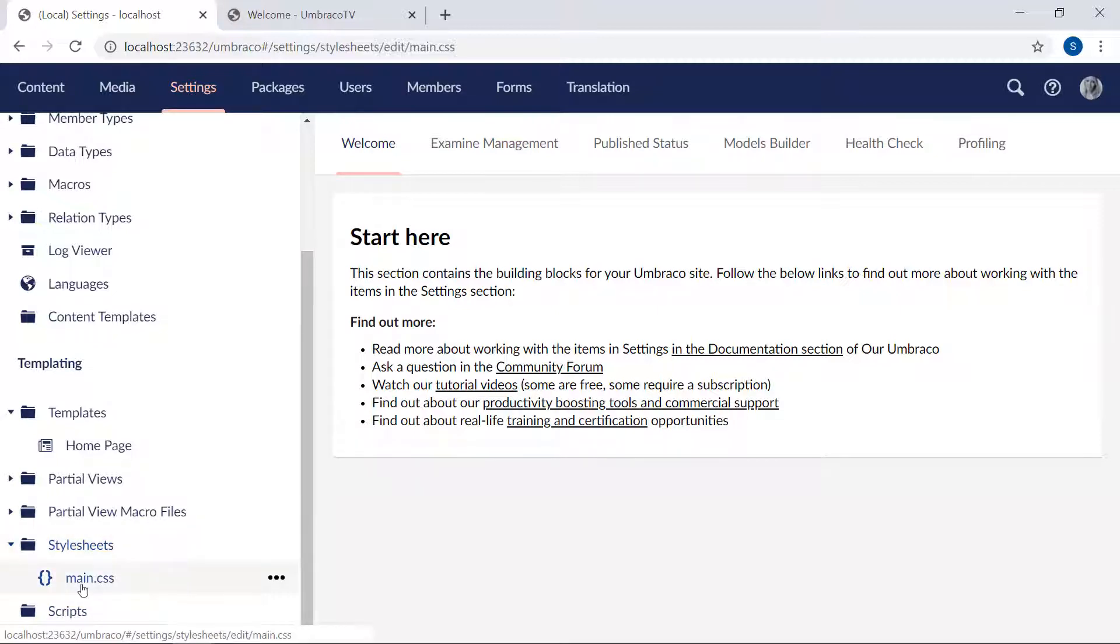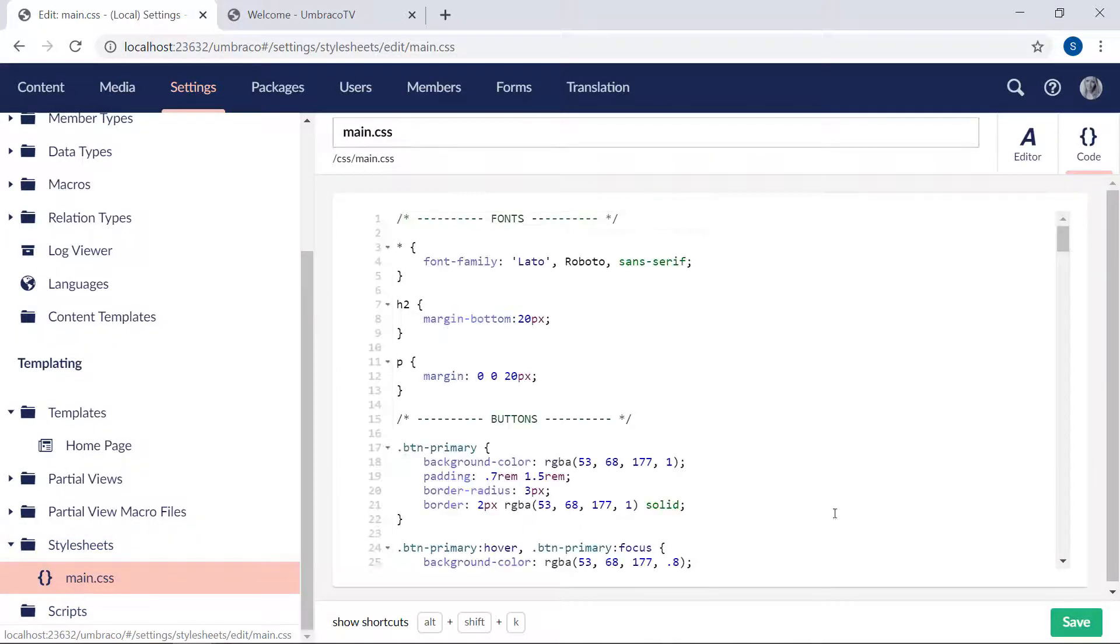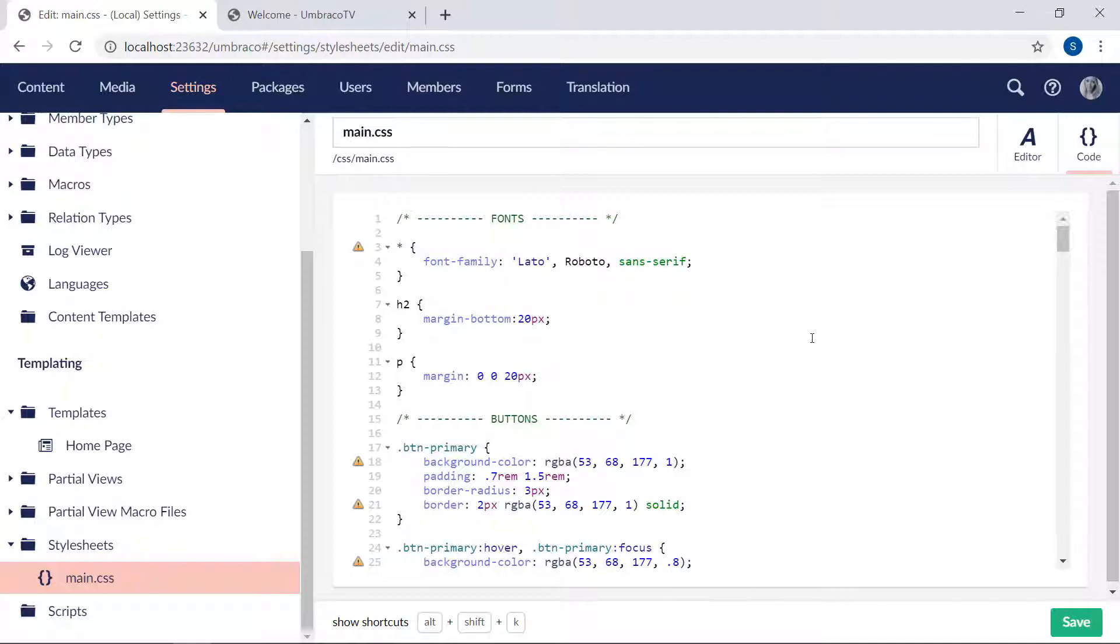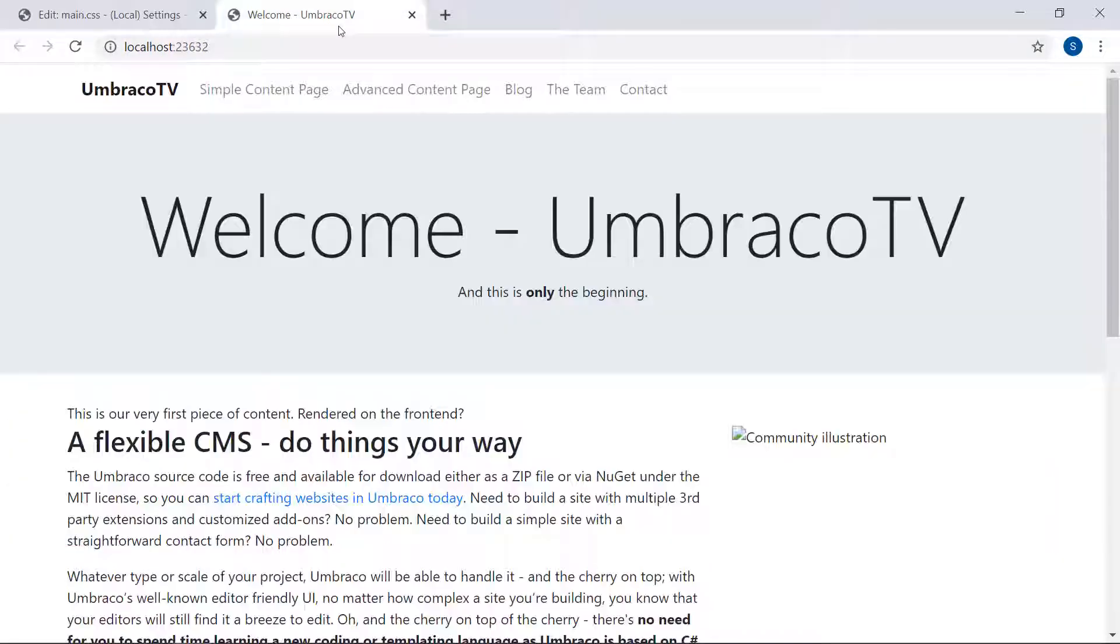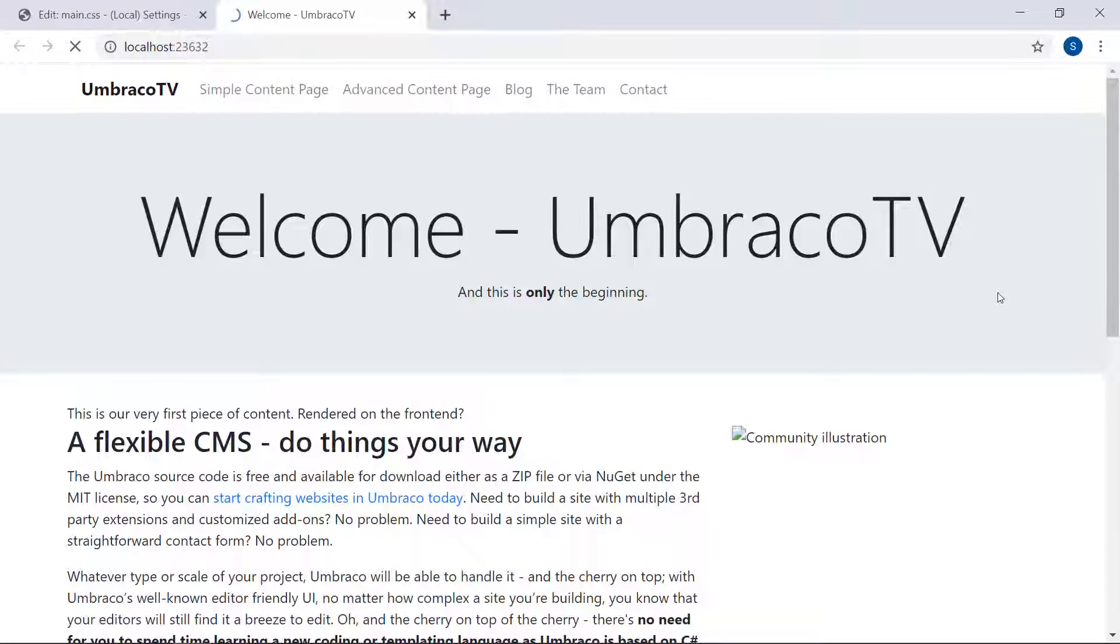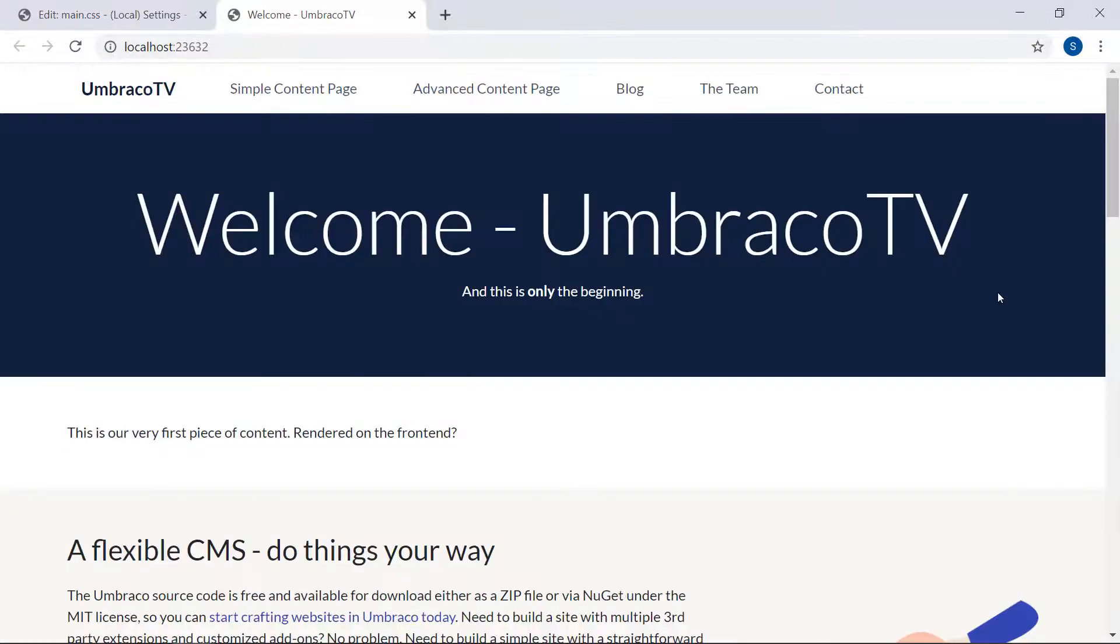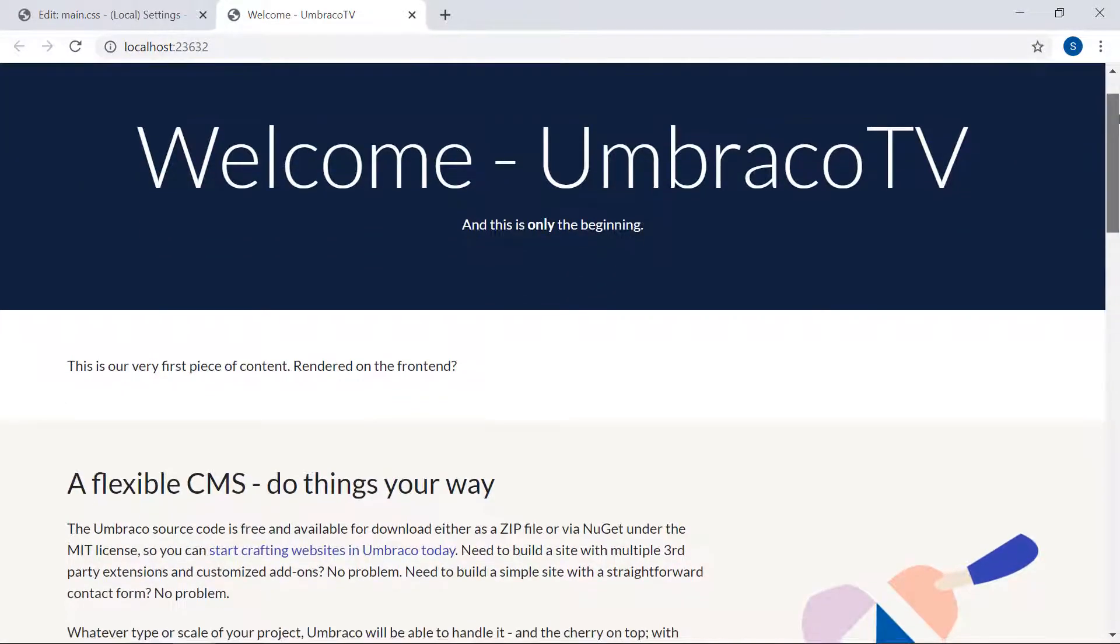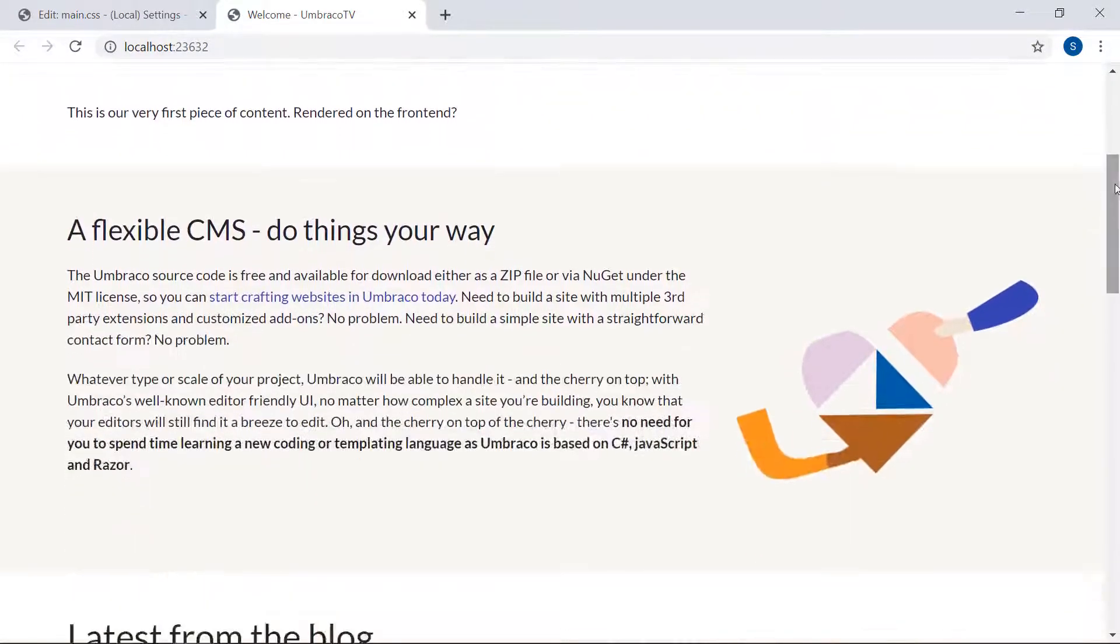You can even open it here and edit the file directly from the back-office if you prefer. Now, with images and CSS files added, I think it's time we try taking a look at the frontend. Refresh the page. There we go. Looks much better now with colors and images.